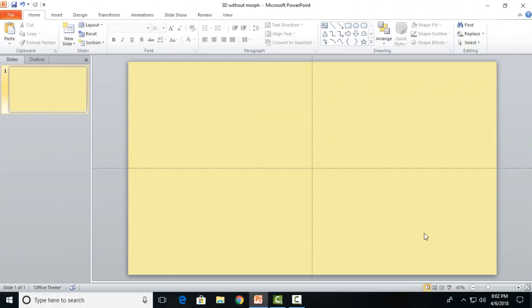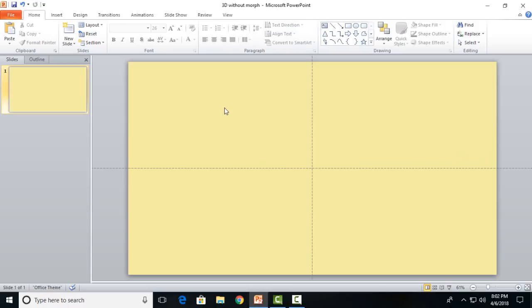Secondly, it's not available to all users, so it's not bad to say that the method we are going to introduce today is better than morph transition. Before jumping on the basics, I would like to show you one application of my tutorial.